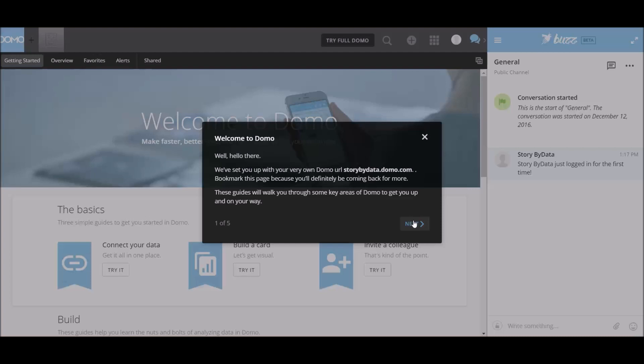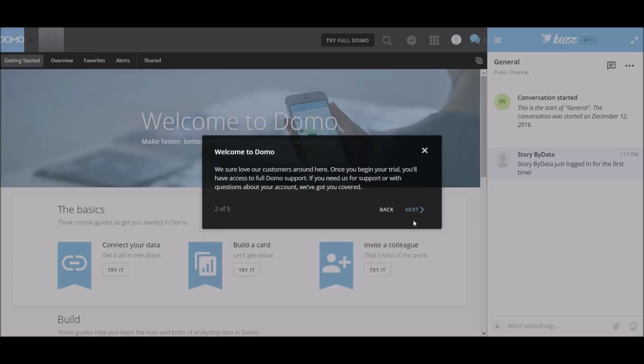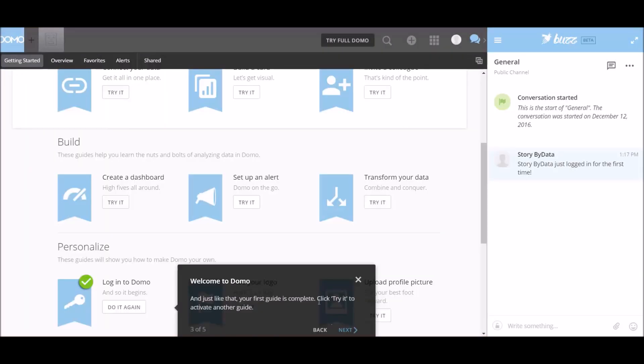So it says welcome to Domo. Our first guide is complete. We can click to try and activate another guide. Here we have try it for all of these different areas. The guide on getting started page will cover the Domo basics. We can come back anytime by clicking the getting started tab, which is right here.